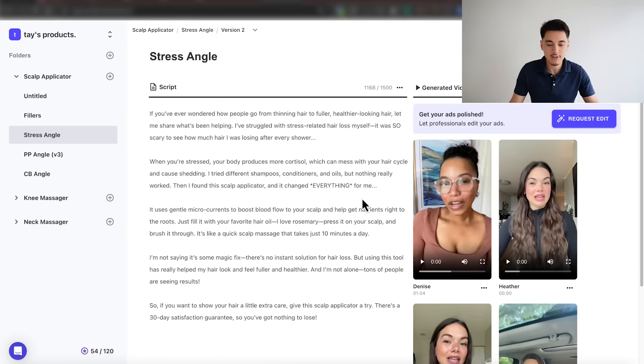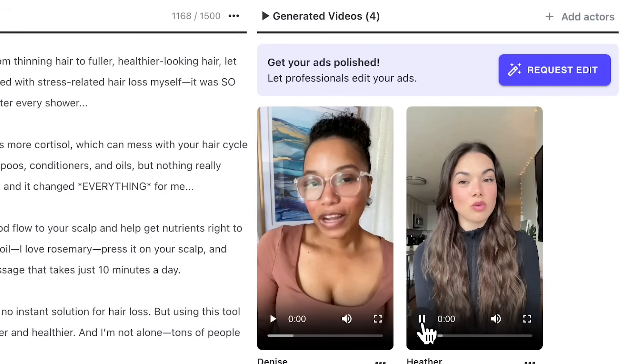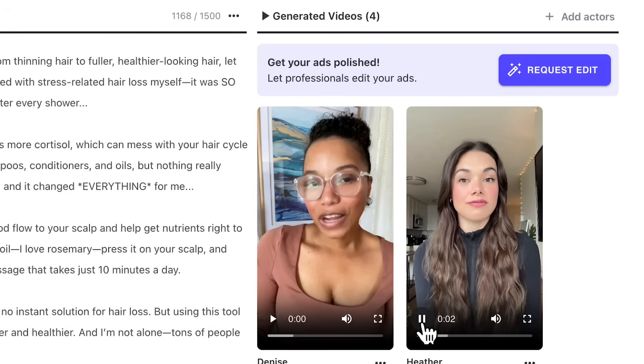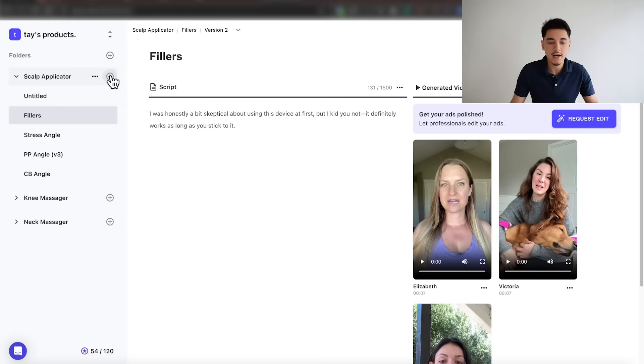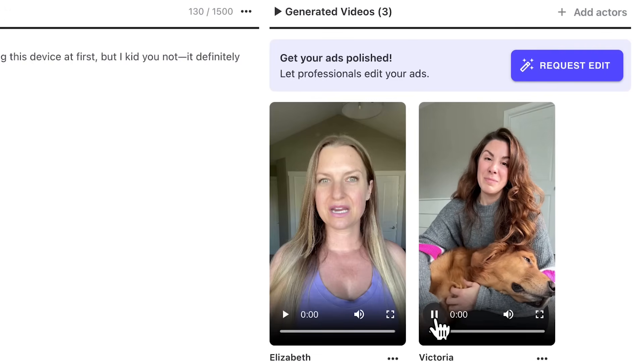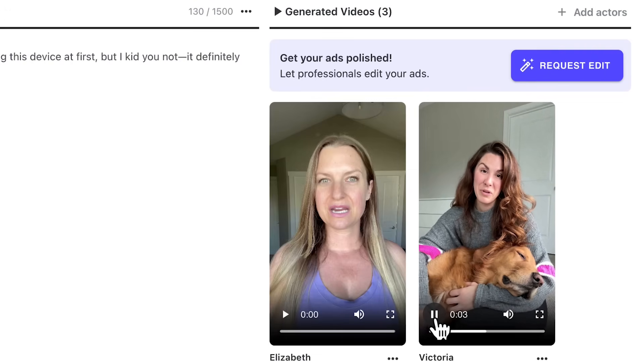Once you've previewed the voices and they sound good, click generate — it can take anywhere between five to 30 minutes depending on the length of your script. I've already generated some videos for this script; here's a quick preview: 'If you've ever wondered how people go from thinning hair to fuller, healthier looking hair, let me share what's been helping.' I'd also recommend creating a short testimonial script using the plus icon to put in between your video, because having more UGC actors speak about your product builds more credibility and authority behind your brand.